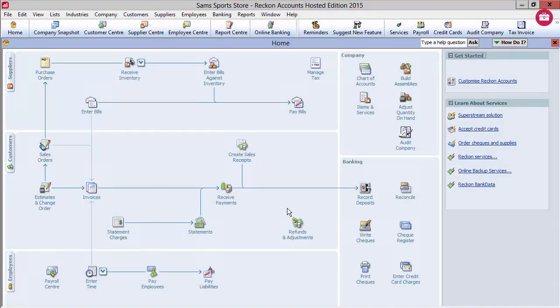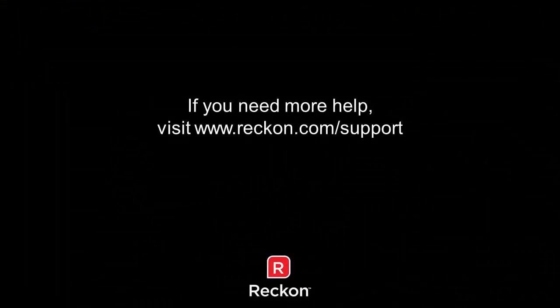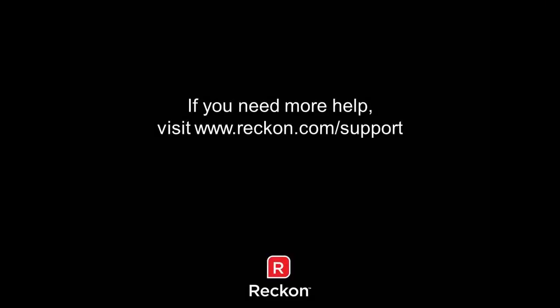If you have any further questions on this process, please go to www.recon.com forward slash support.